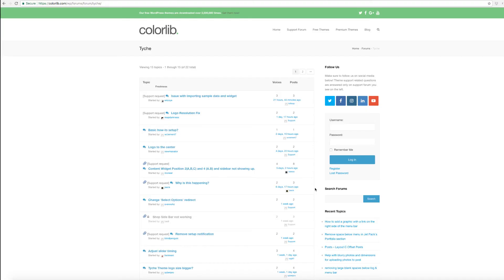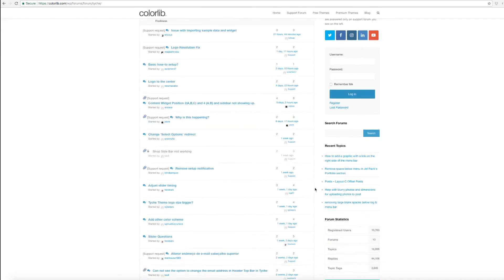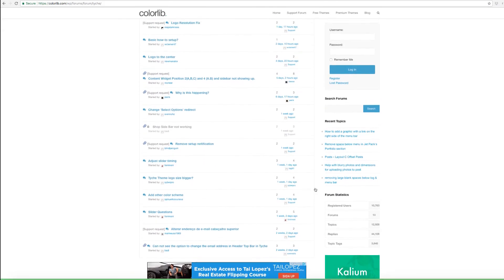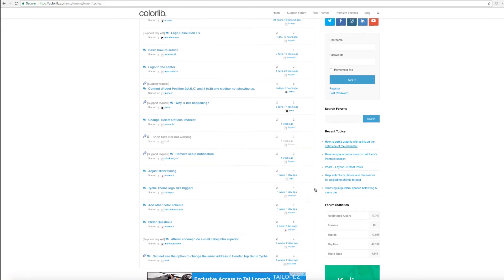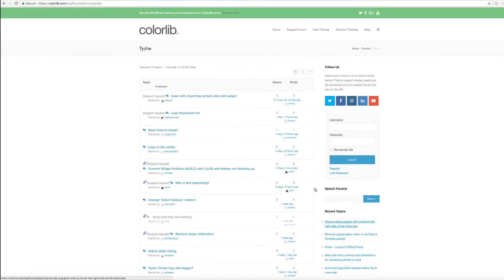For support-related questions, it is better to ask on Support Forum as they have more knowledge than me at colorlib.com slash wp slash forums slash forum slash teich.